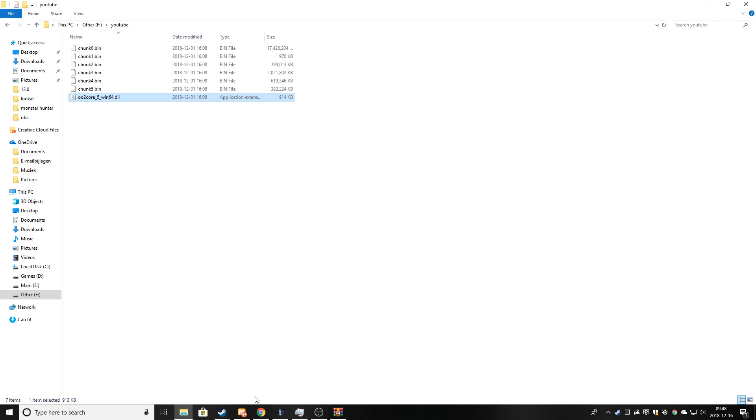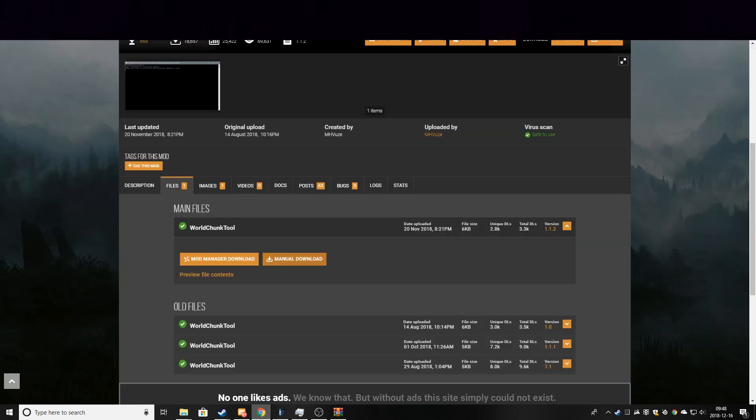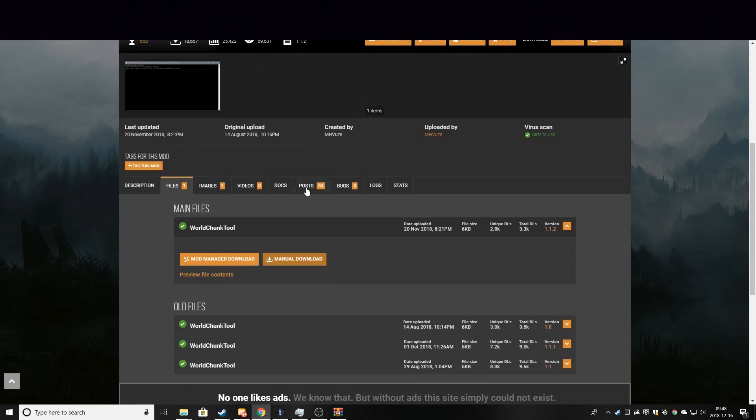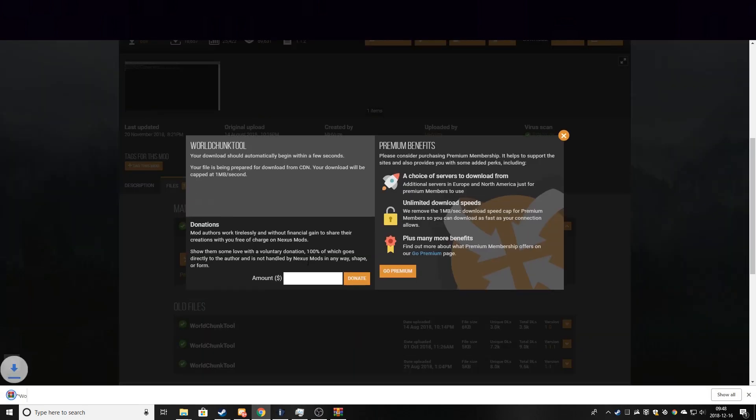Now we will be downloading the world chunk tool that we need to unpack all of these files. So I will leave the download link to this tool in the description. So you just download the latest version.